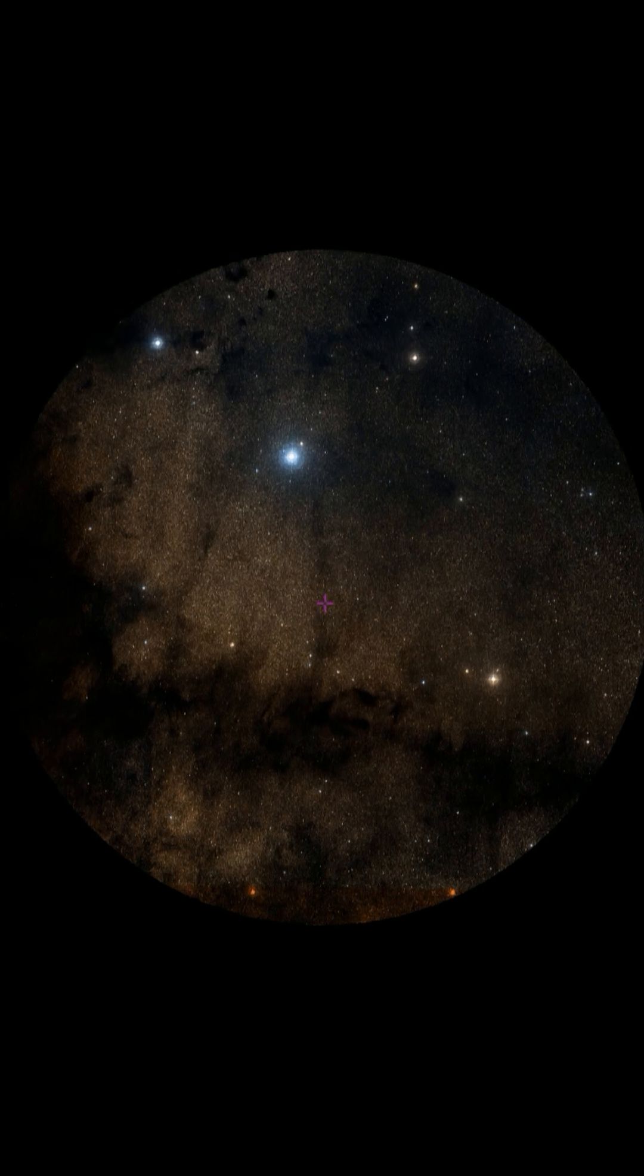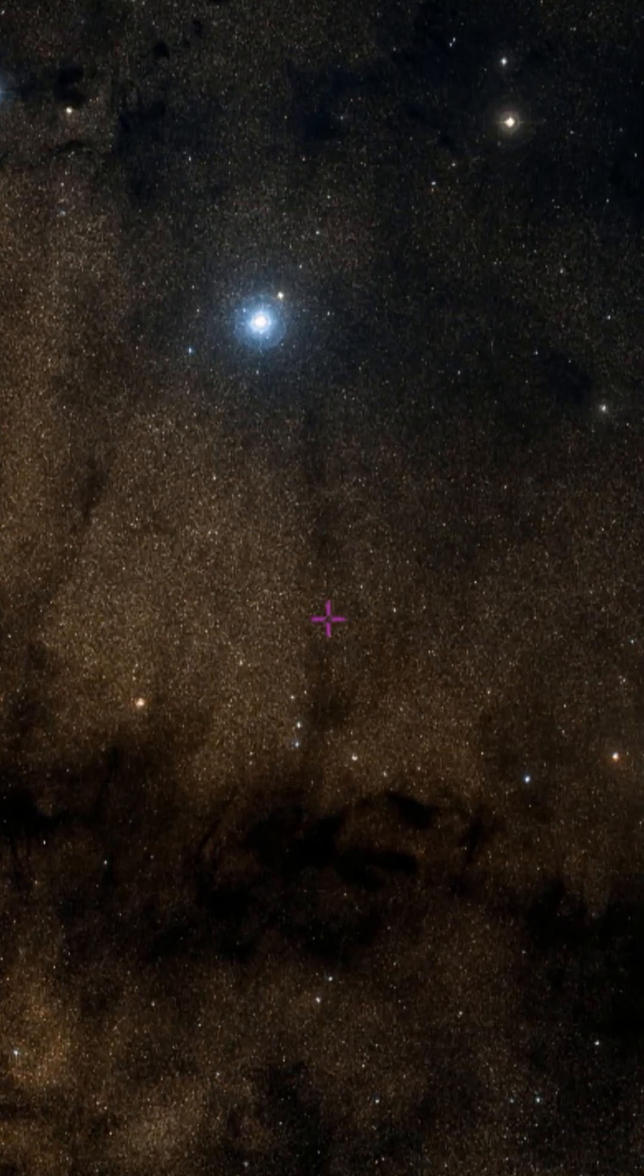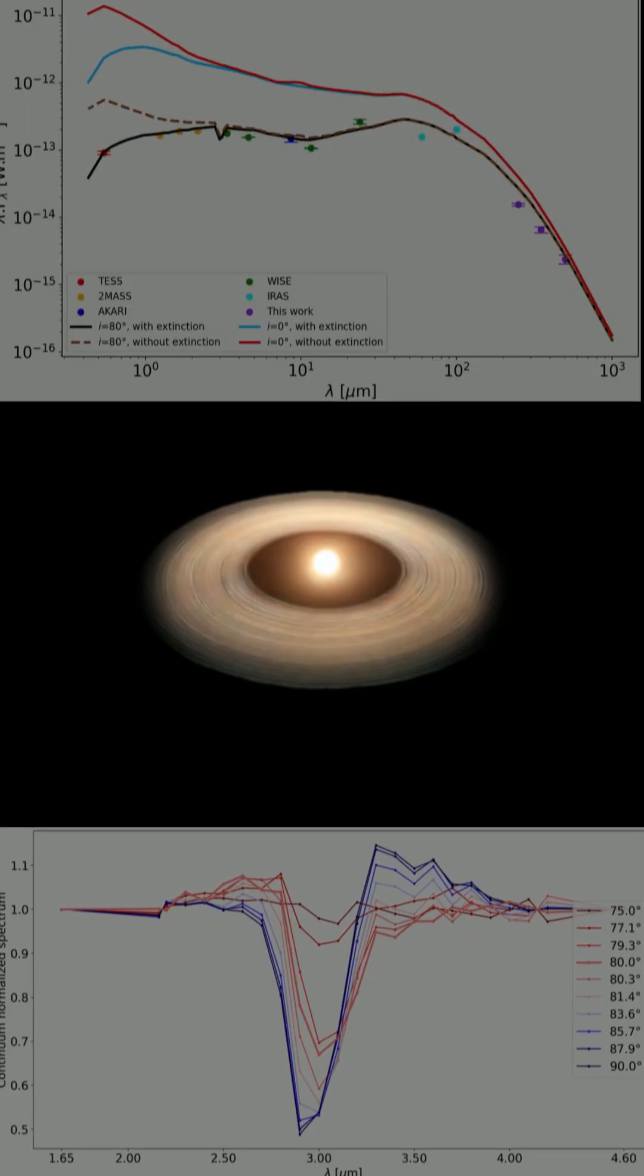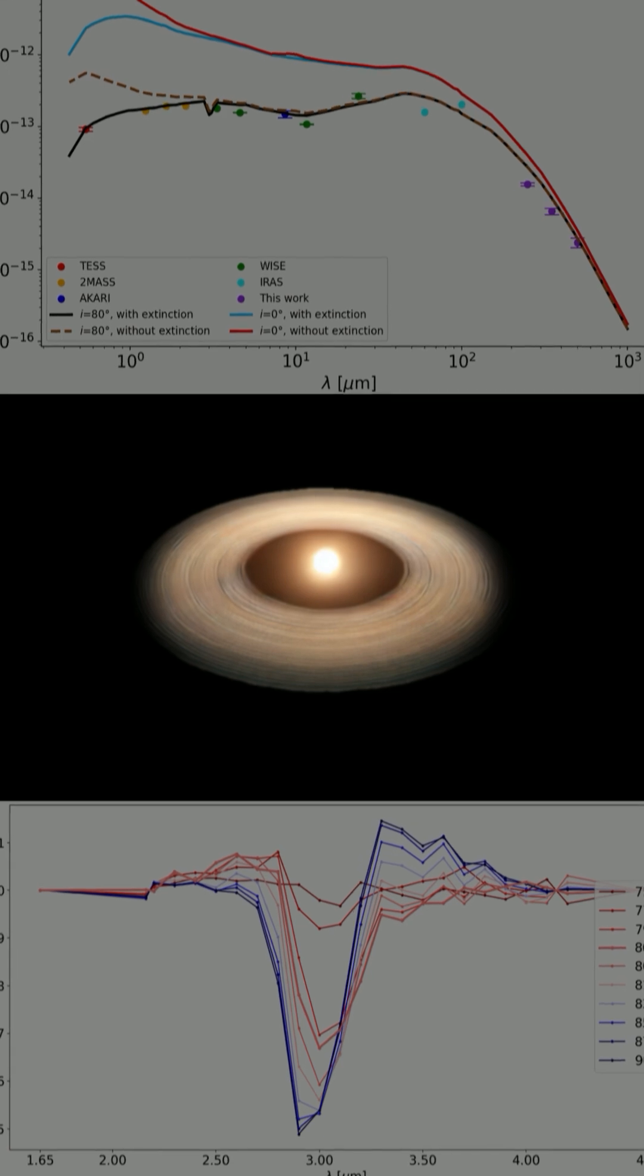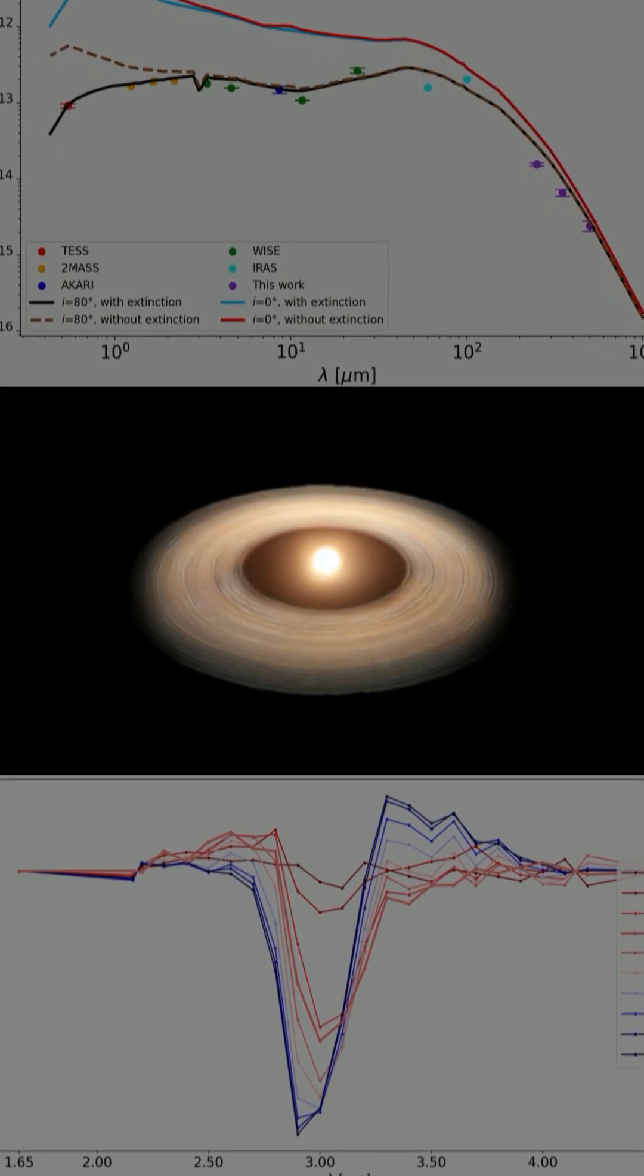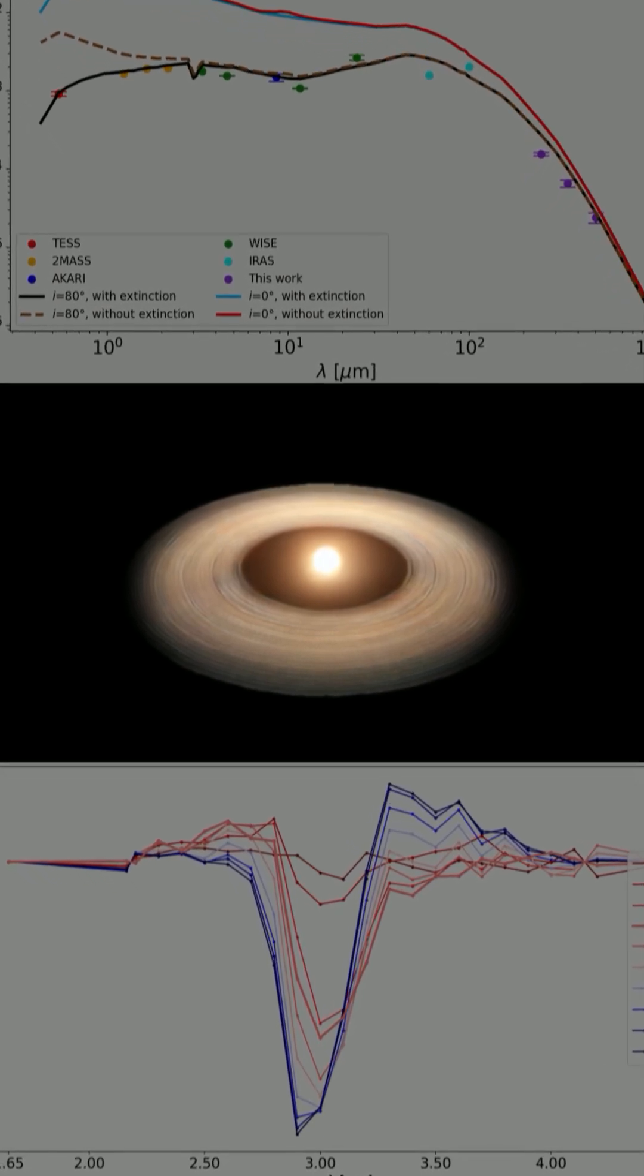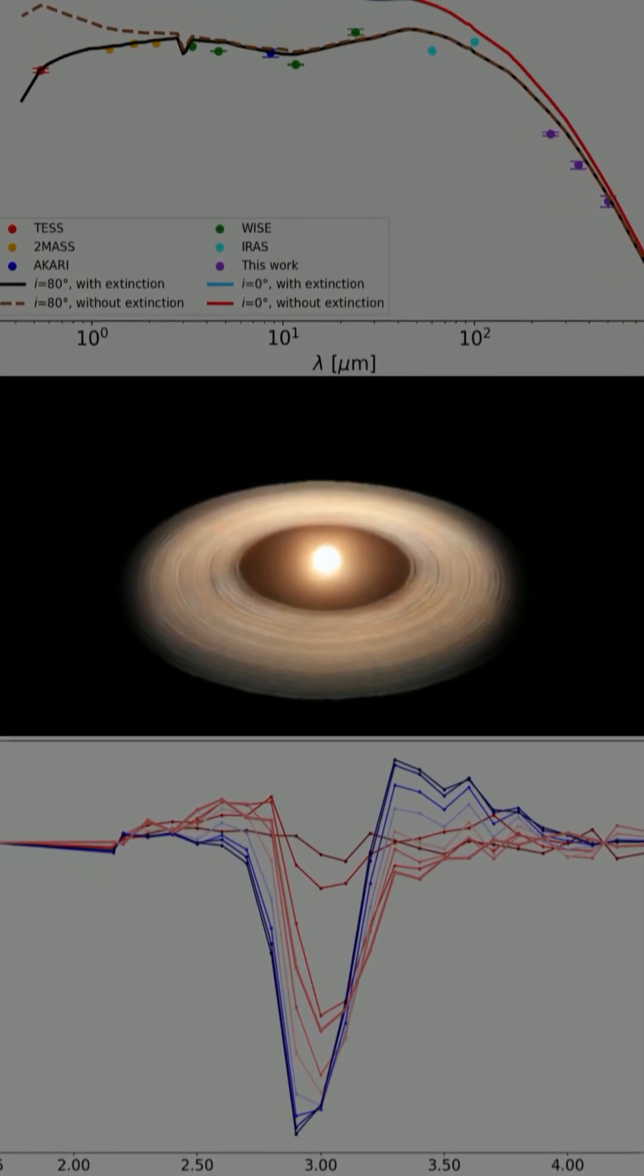PDS 453 stands out because of its icy grains. Observations reveal a distinctive 3.1 micrometers water ice absorption band, originating from ice-rich grains in its upper layers.